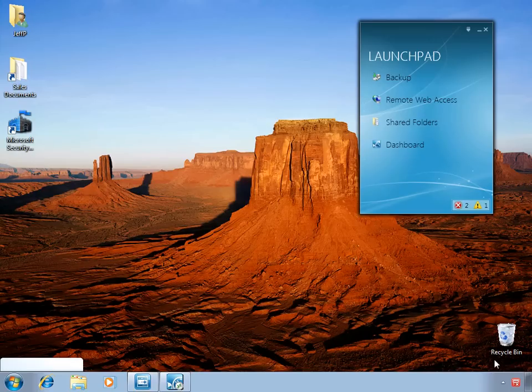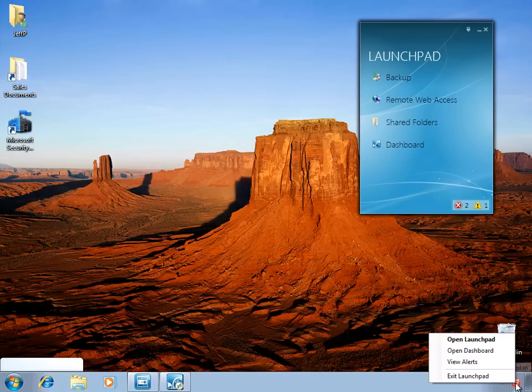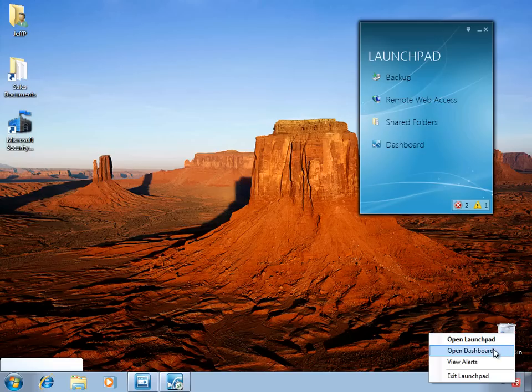And finally, the launch pad has an icon in the task bar which you can use to open the launch pad if it's been closed, to go ahead and open the dashboard, and also to view the alerts.